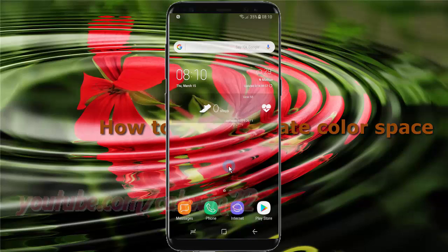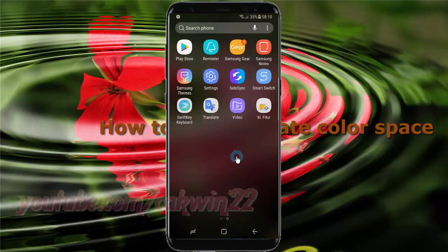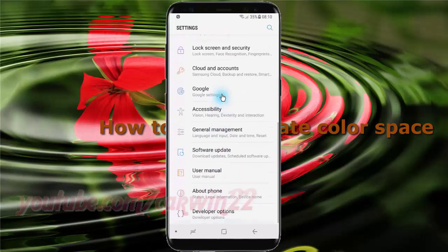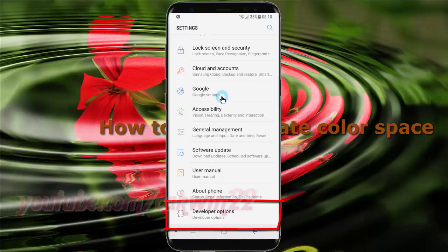To set simulate color space in Samsung Galaxy S8 or S8 Plus, open settings. Swipe up or down to show app screen. Tap settings. Scroll down.